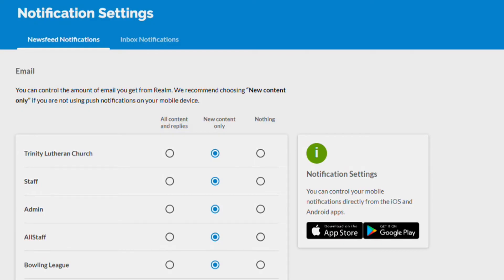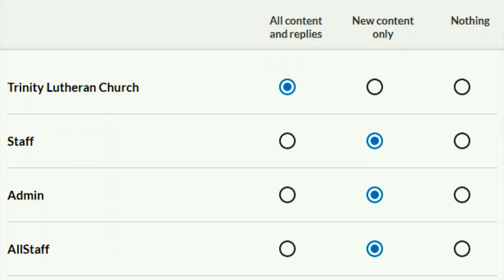Here you'll find a list of all the groups you belong to in Realm, with columns to select how you want notifications from each group to be handled. If you select the first column, All Content and Replies, you'll get a notification every time there is activity posted in that group. The middle column is New Content Only, meaning you won't receive notifications from all the discussions under a post, only when new posts occur.